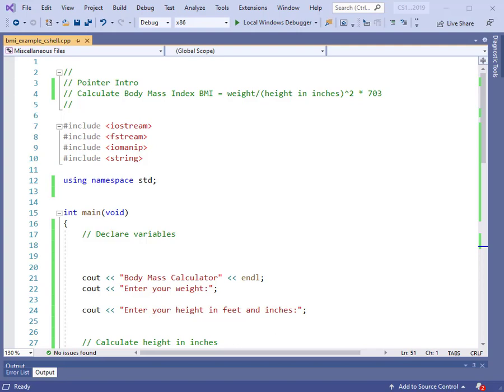Hello everybody. Here we go again with another video related to pointers. This is the third in a series of videos introducing the C++ pointer. Let's continue and look at a case study — a specific test case where we could use pointer notation to do a simple calculation, whereas we've been using simple variables in the past to do the same thing. The purpose is to show you the notation and syntax and how we can use pointers instead of using variables.